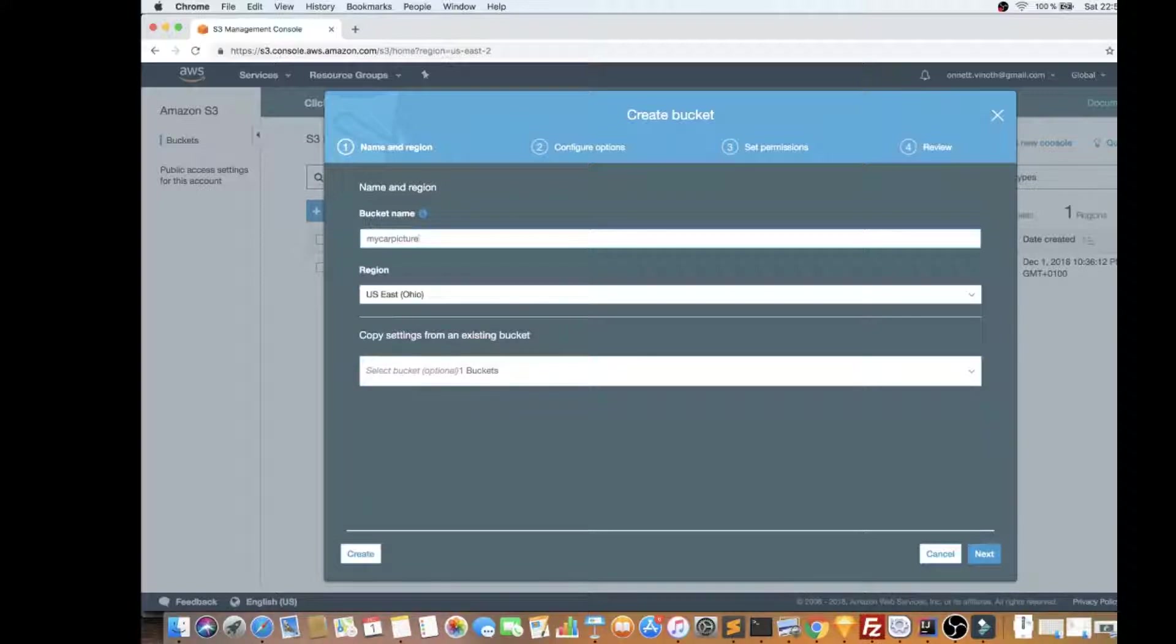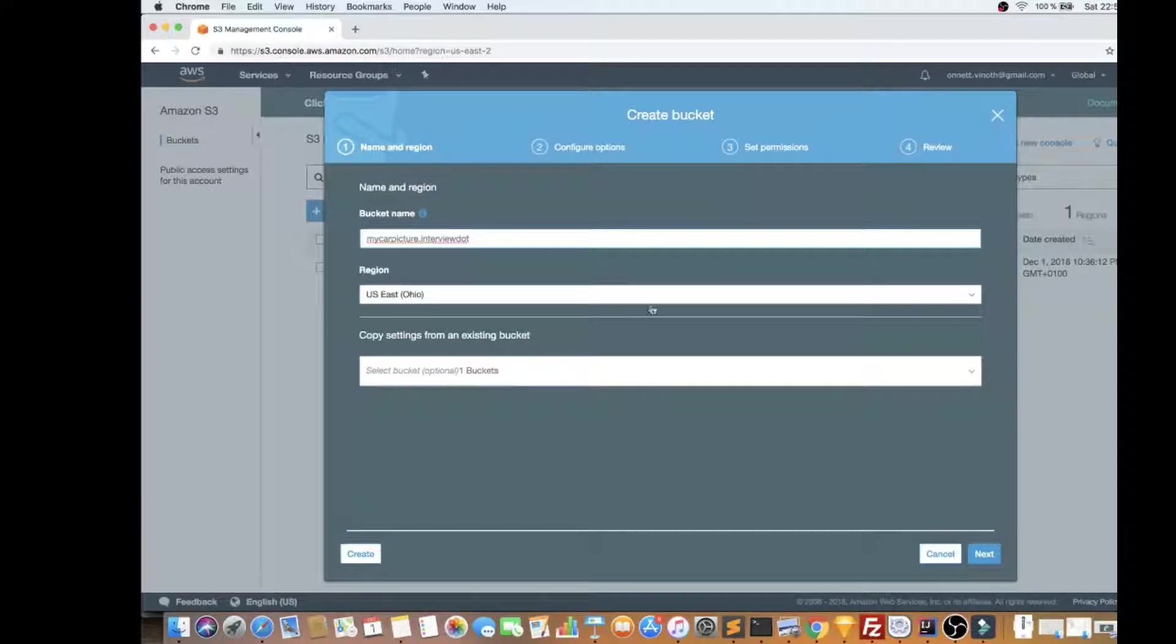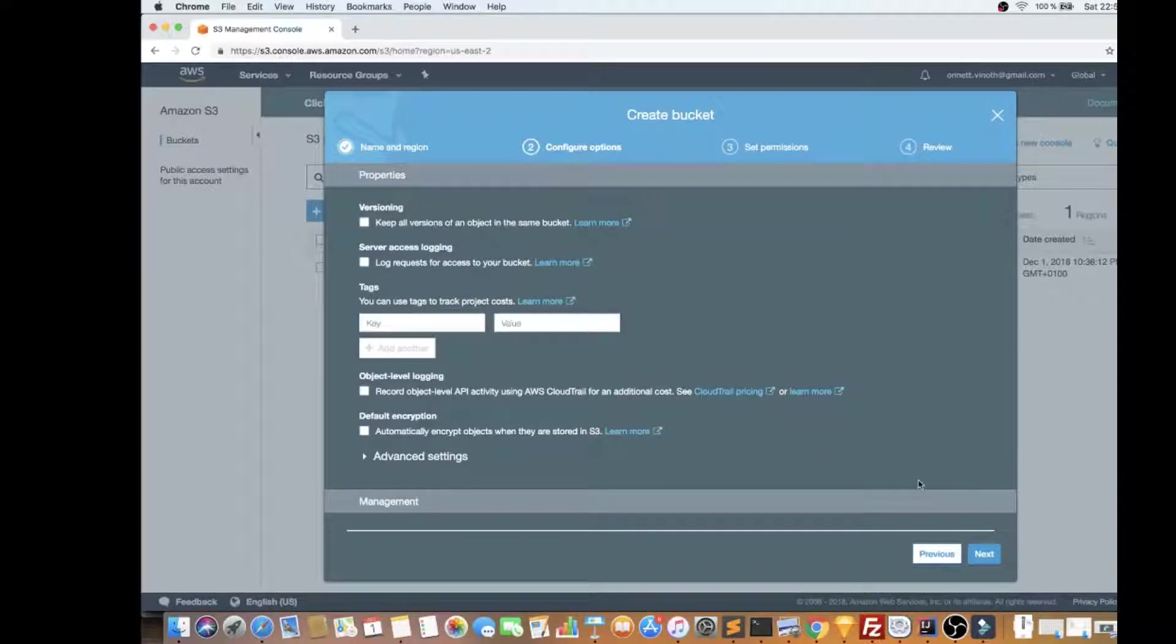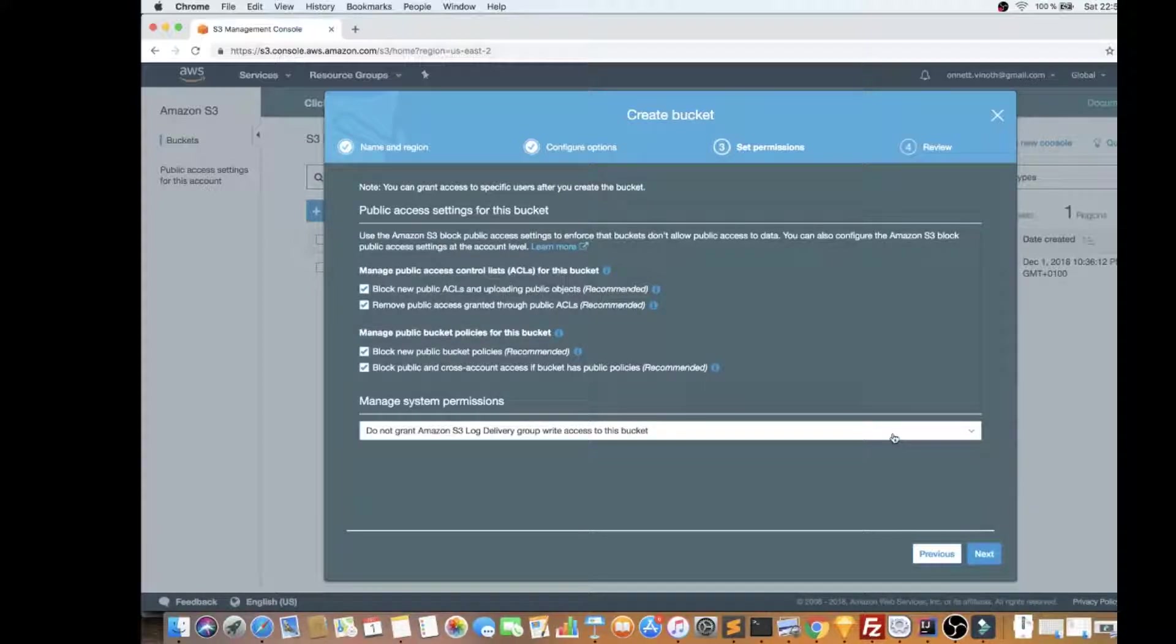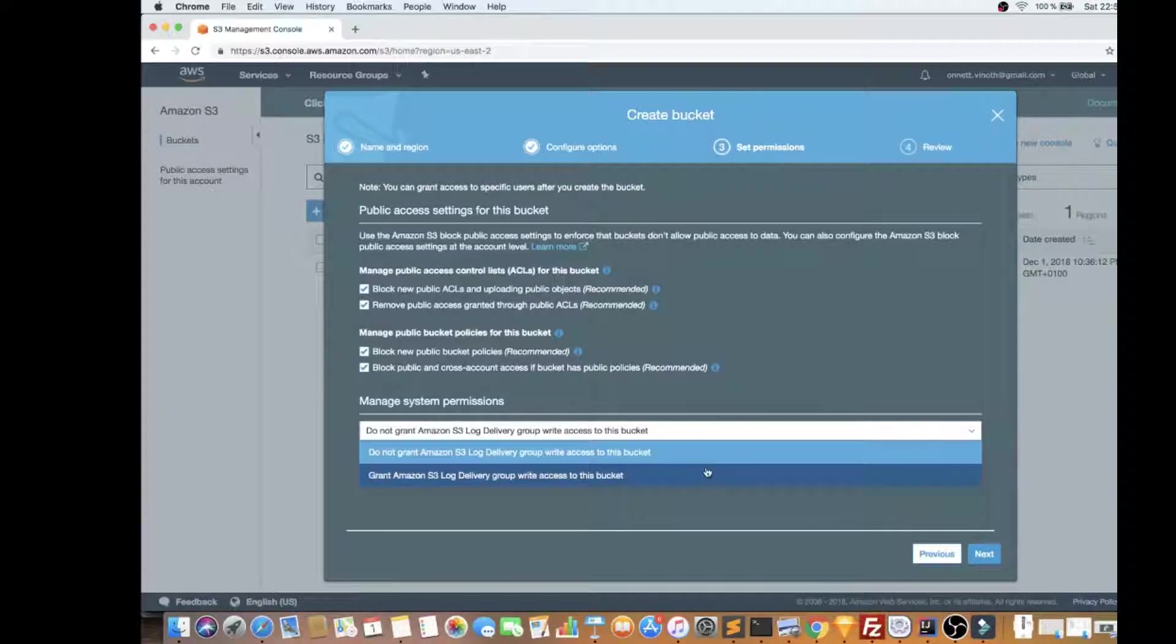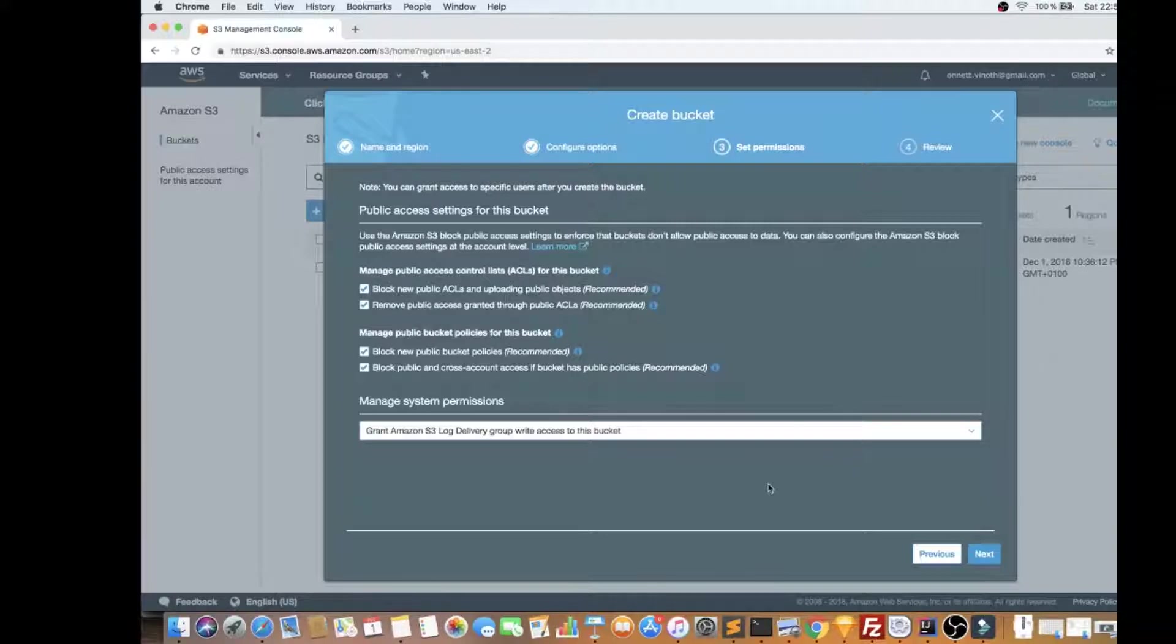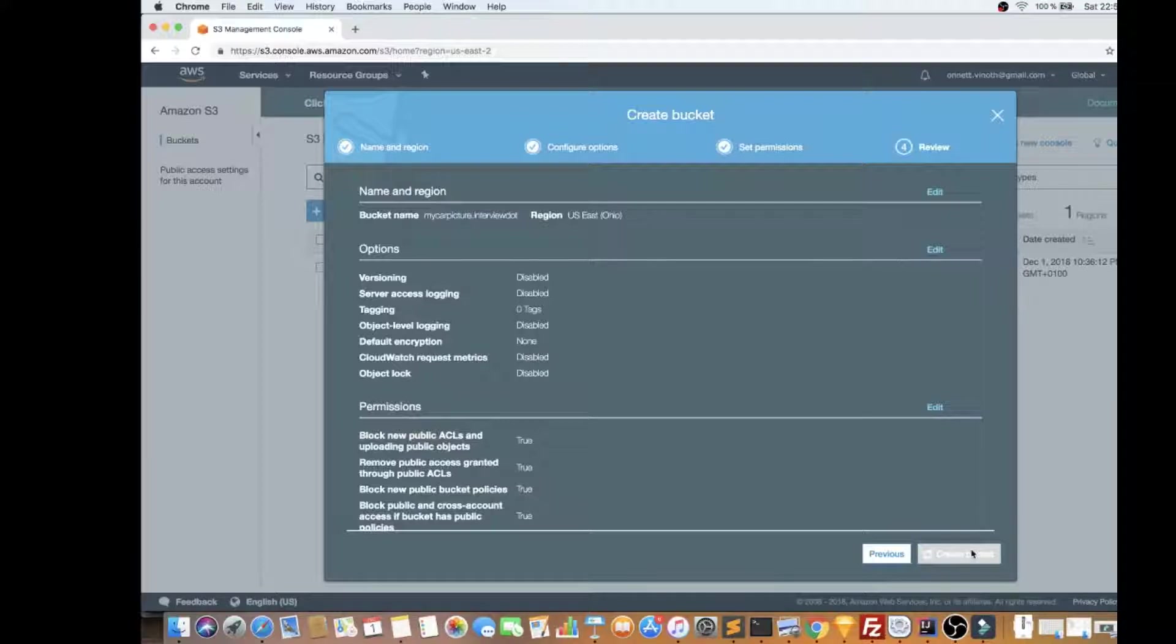I already told you that it should be unique. So I'm giving like my car picture interview dot, and this is my bucket name. Let's see, it's unique - yeah, it didn't complain at all. I'm going to press next. You can give your manage system permissions. I'm going to give for everyone group write access to this bucket, and create the bucket.